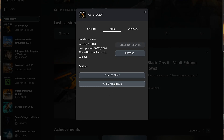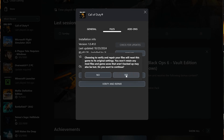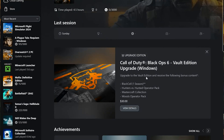Choosing to verify and repair your files will reset Call of Duty Black Ops 6 to its original settings. You won't retain any mod files, and game saves that aren't backed up may also be lost. Press Yes. Now wait for Call of Duty Black Ops 6 to be scanned for errors.